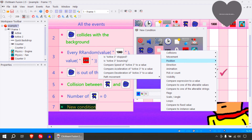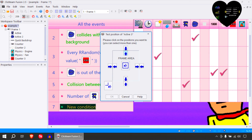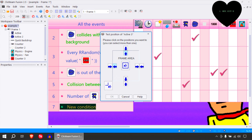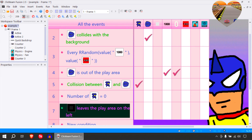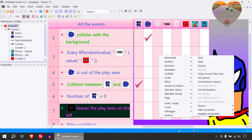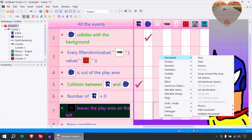Test position — where is the position thingy? Say this leaves the play area on the left. You could simply just wrap the position of the object. Wrap around the play area.